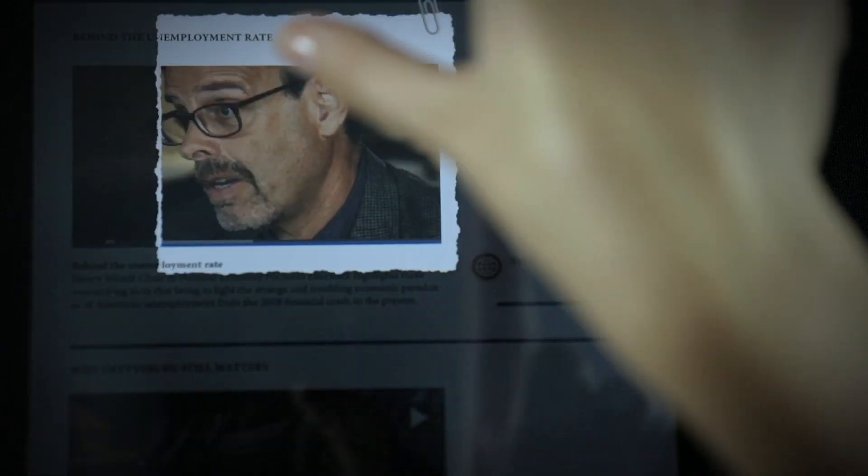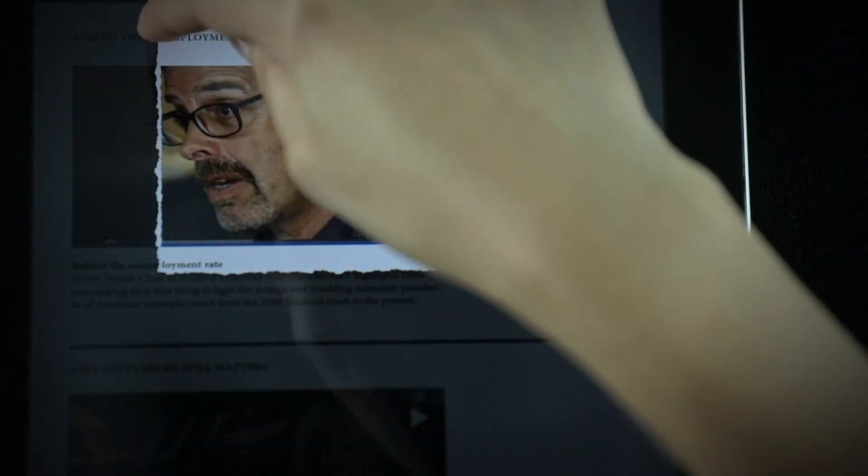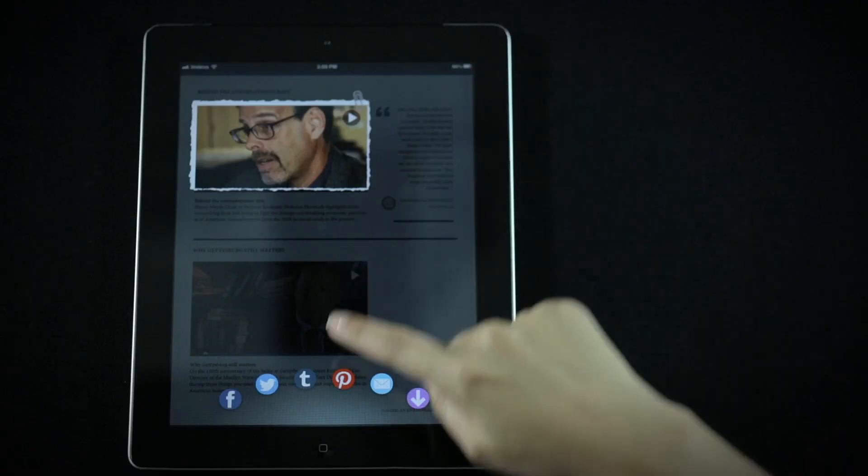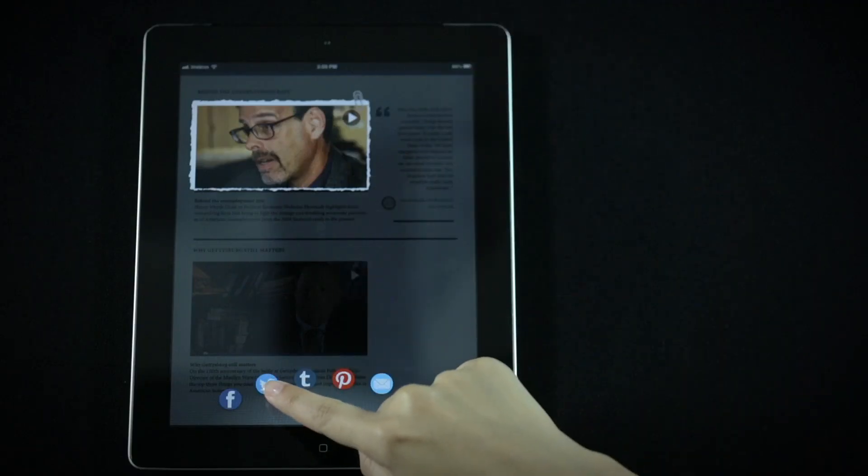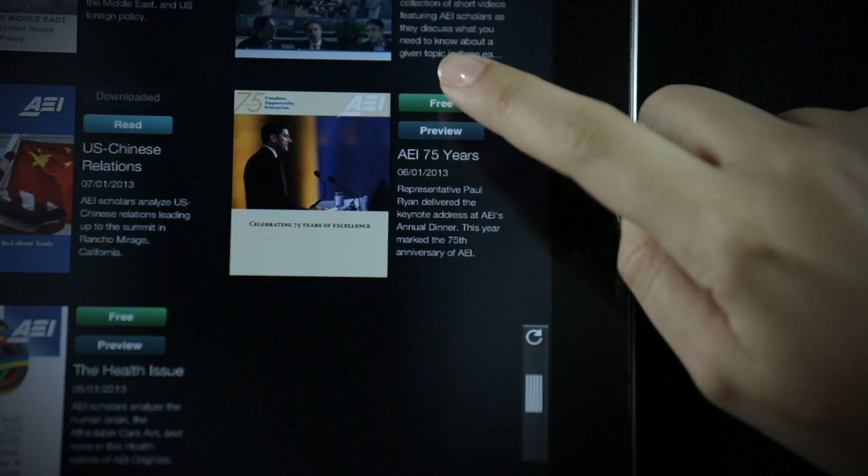Share interesting content with friends. Use two fingers to clip images and text, then send them using the share buttons.